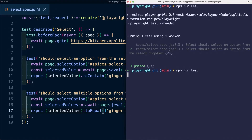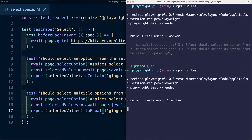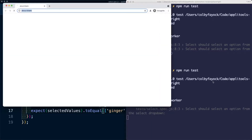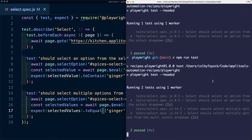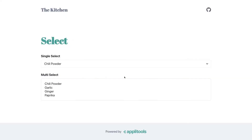If we run these tests, Playwright opens this up inside a browser, goes through, and selects all of our options.